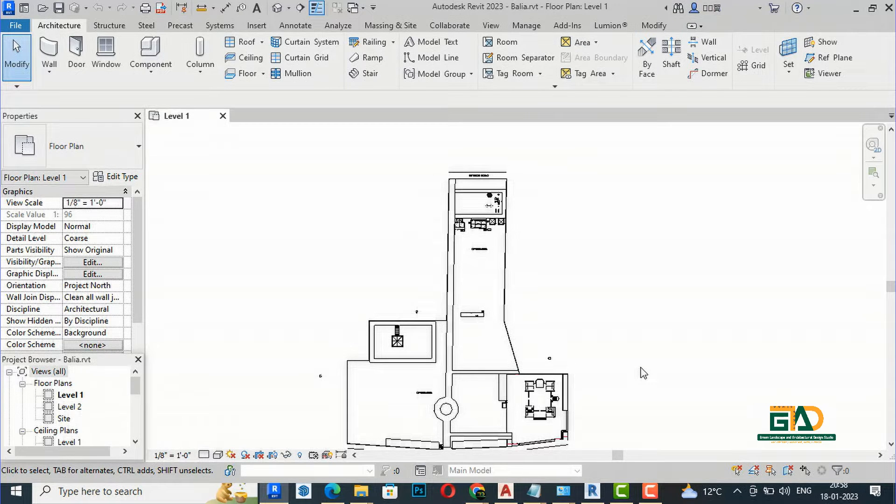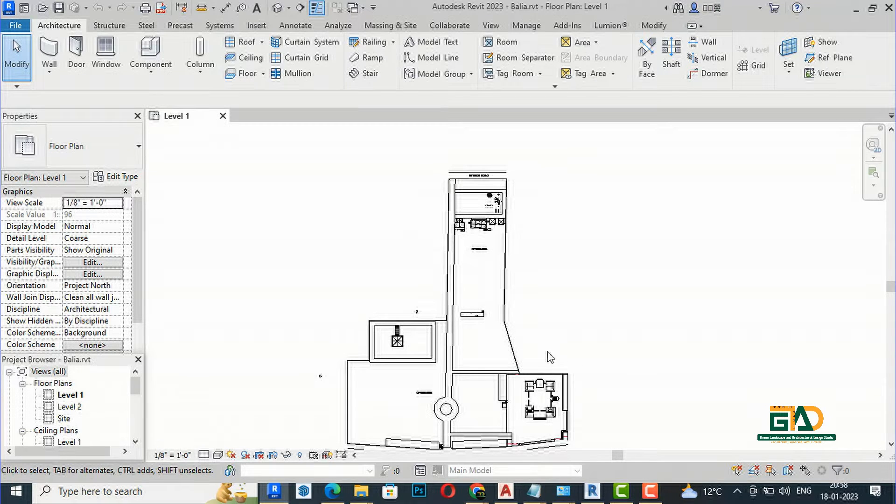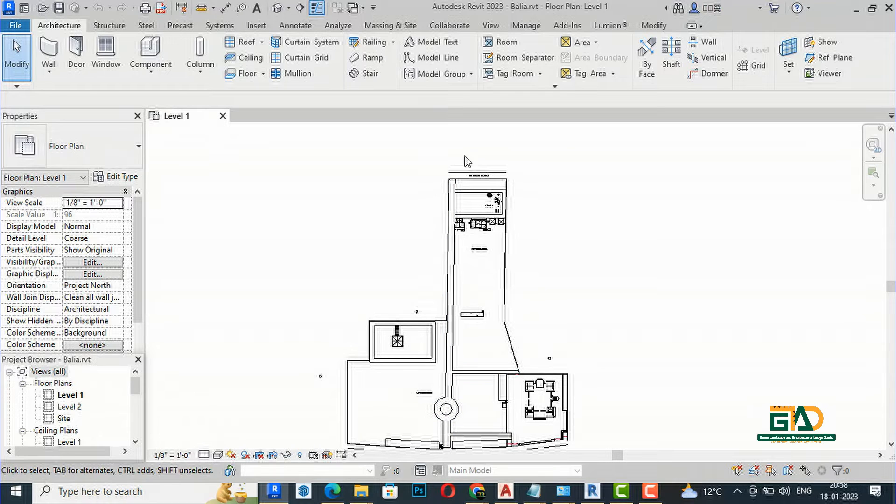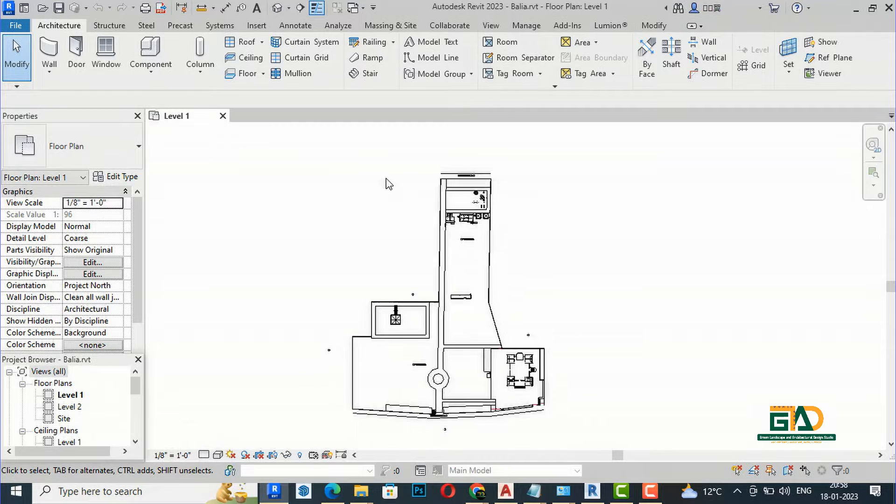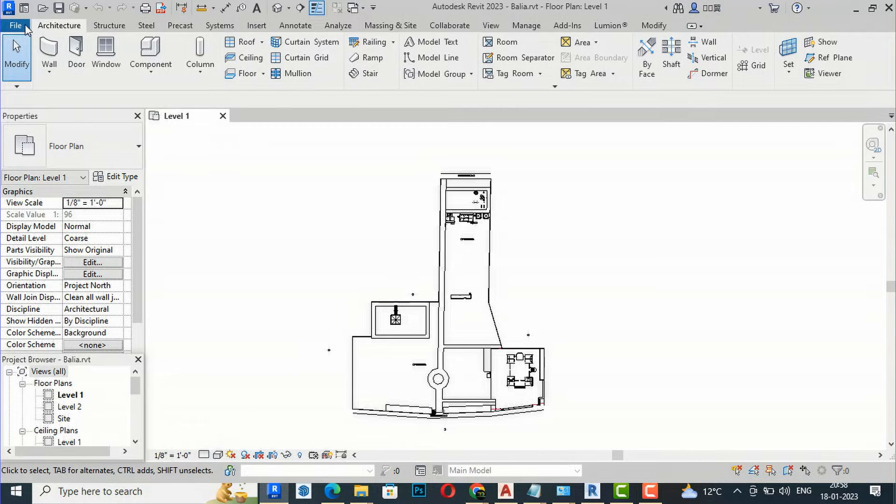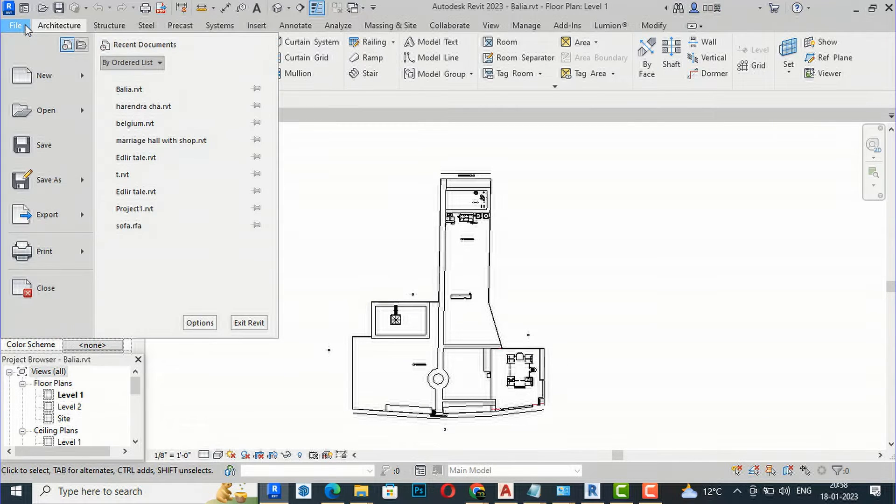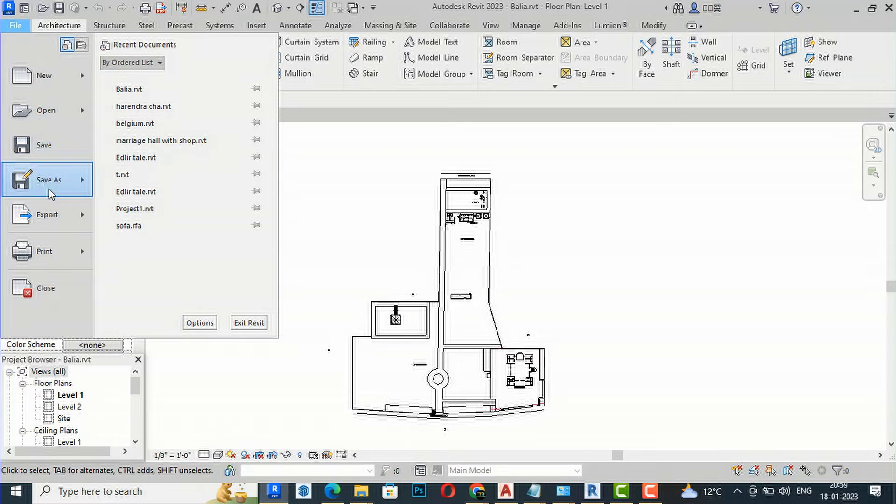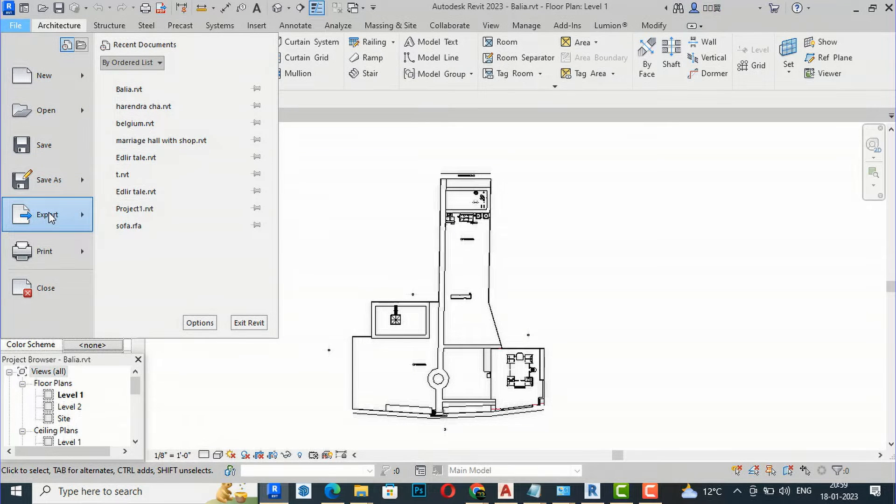There is a way you can save the file in a lower version. This is the project, and now I am going to save this from 2023. I will use Export here.